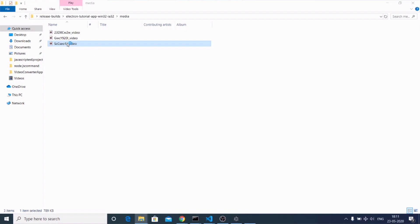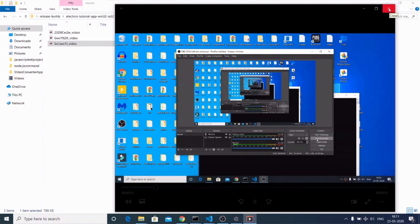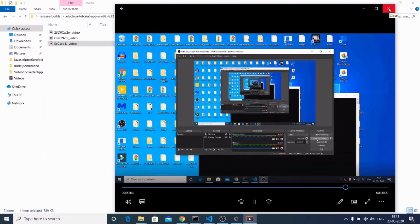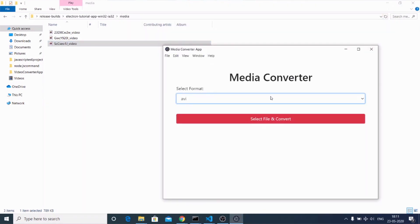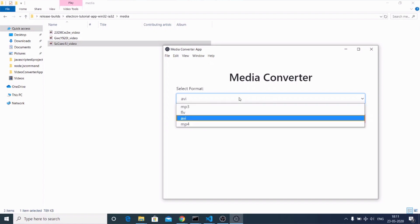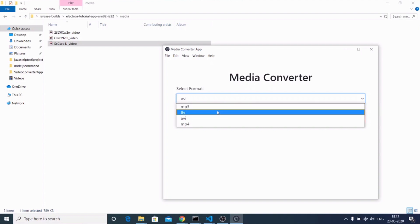If you open this file, just 3 seconds of video is there. I think this is a great application if you want to get started with using the FFMPEG library and how to integrate it inside an Electron desktop application.